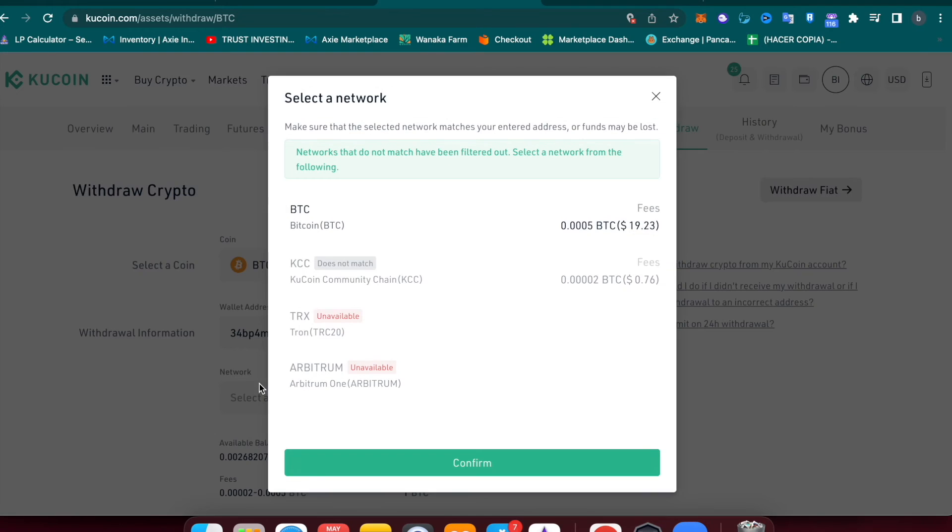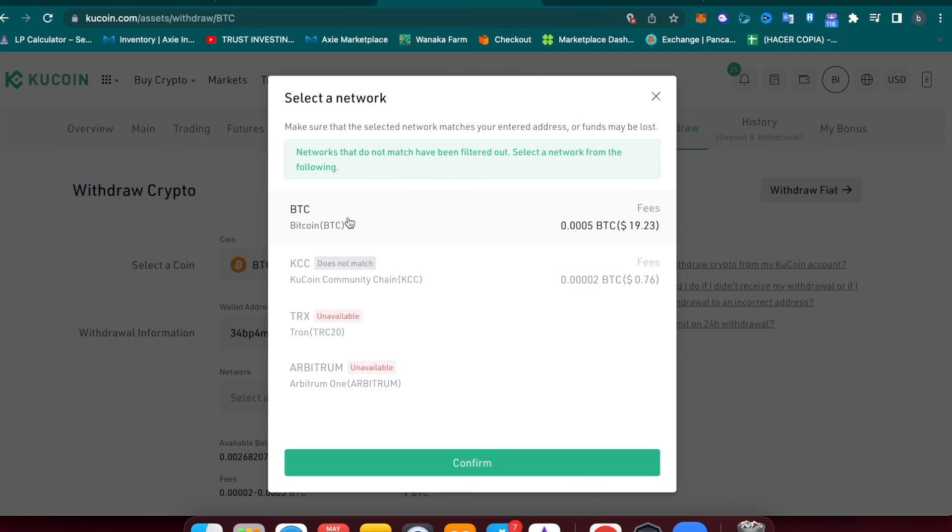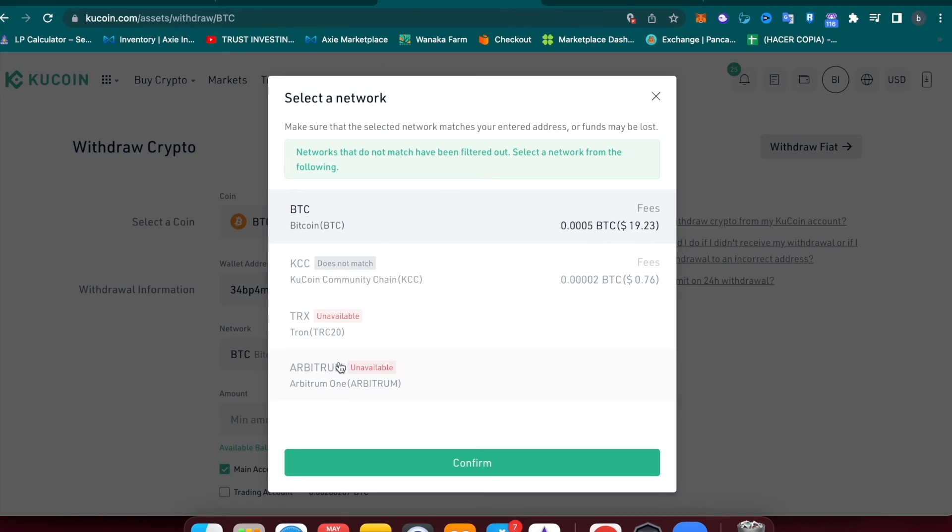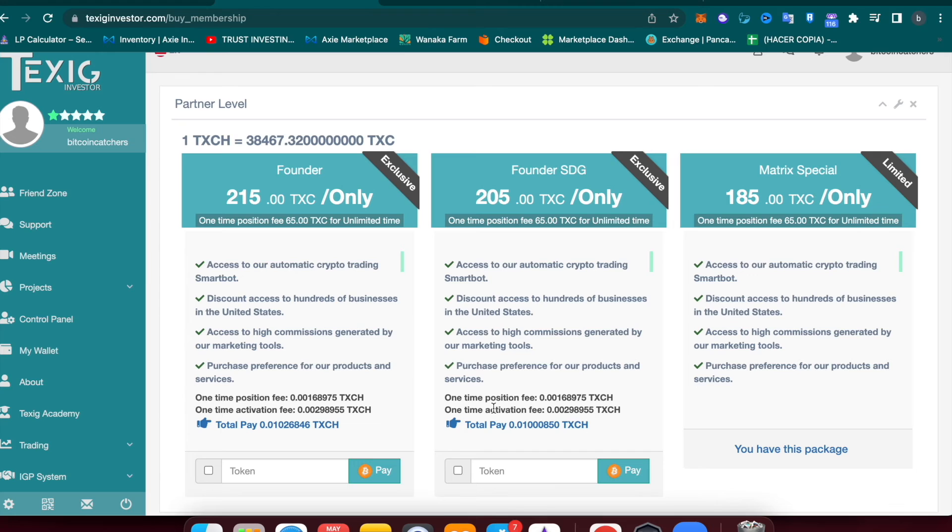This is the destination of the Bitcoin that we're sending from our exchange. In Network, we need to select BTC. Now you can send the Bitcoin that you previously bought to the Taxi Investor account. As you can see here, the Bitcoin fee is 0.0005, so remember to add that into the total amount that you were going to send to activate your license.